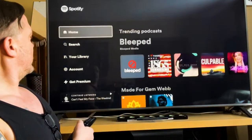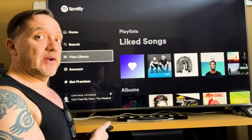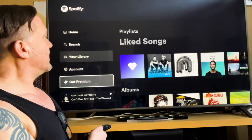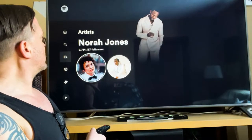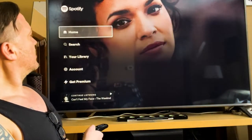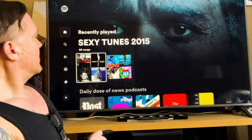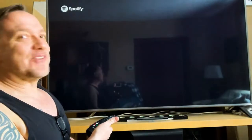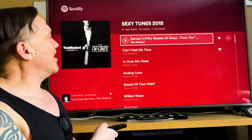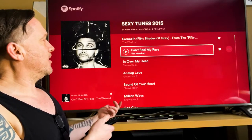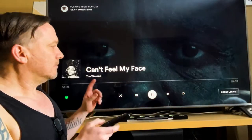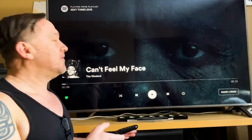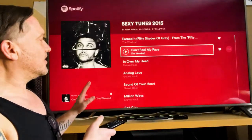Once you're in, you have a daily dose of all the fun stuff. If you had a library, you'll have all your playlists — songs, podcasts, artists. Let's go to the home screen; the last one I played was Sexy Tunes 2015, so let's go in there and play it.